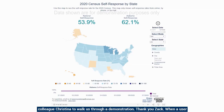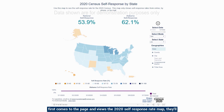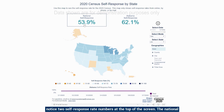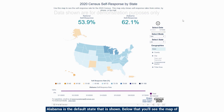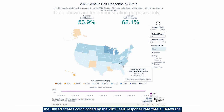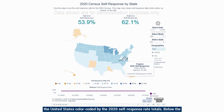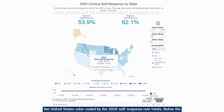When a user first comes to the page and views the 2020 self-response rate map, they'll notice two self-response rate numbers at the top of the screen: the national self-response rate to the left and the state self-response rate to the right. Alabama is the default state shown. Below that, you'll see the map of the United States color-coded by the 2020 self-response rate totals.